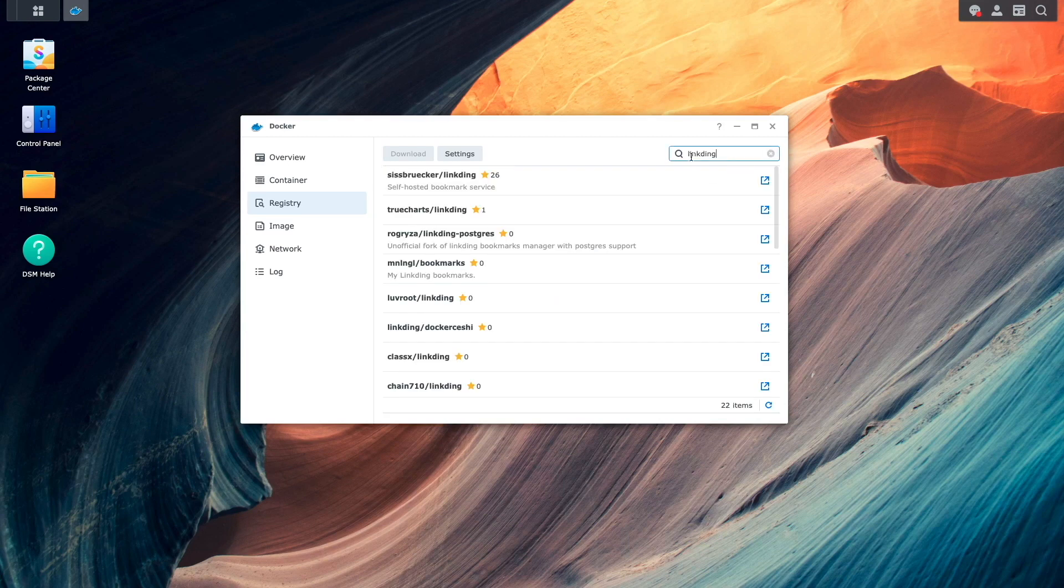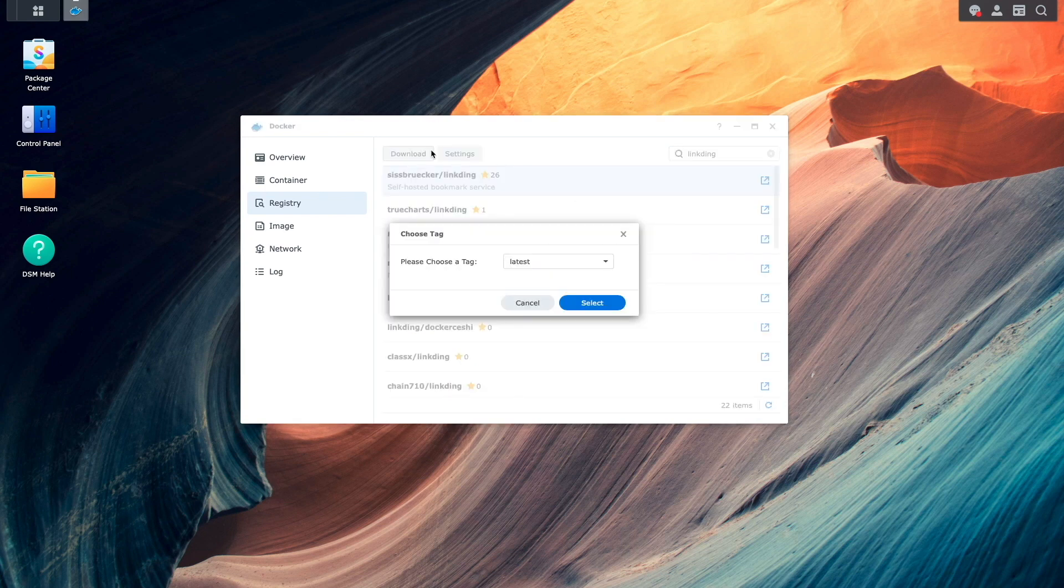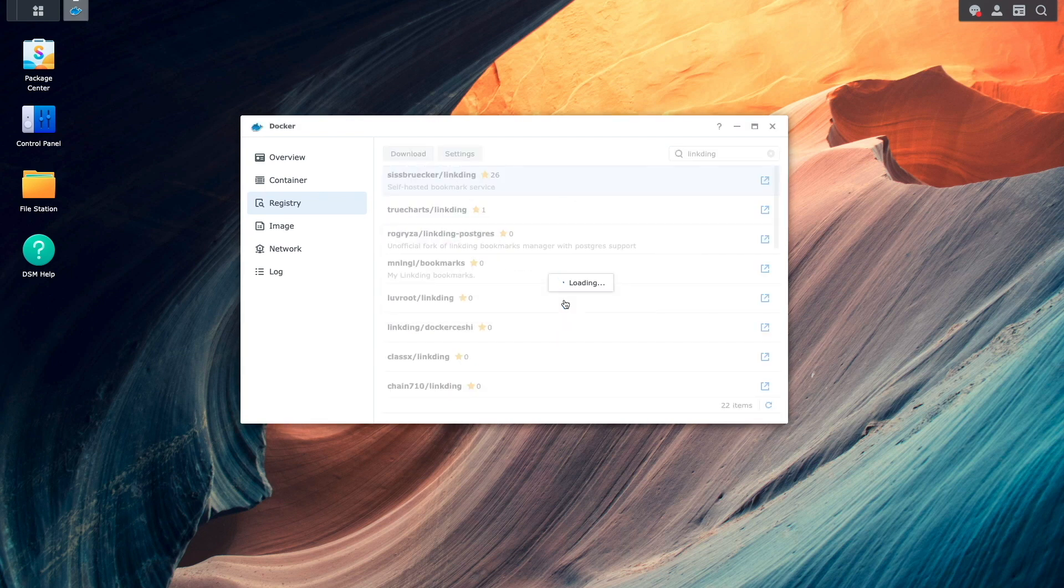I'd like to use the first image listed, so I'll select it, then click Download. And I'll select the latest tag as well.